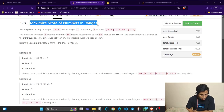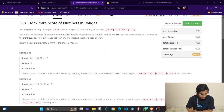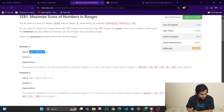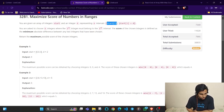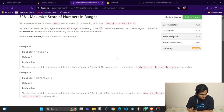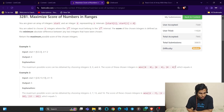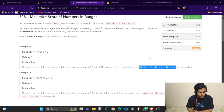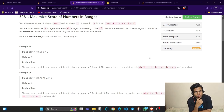This is the maximized score of numbers in the ranges. Initially you'll be given start intervals, where start of i represents the start of i to start of i plus t integers. You need to select integers from each i-th interval such that the minimum absolute difference between any two selected integers is the maximum possible score.